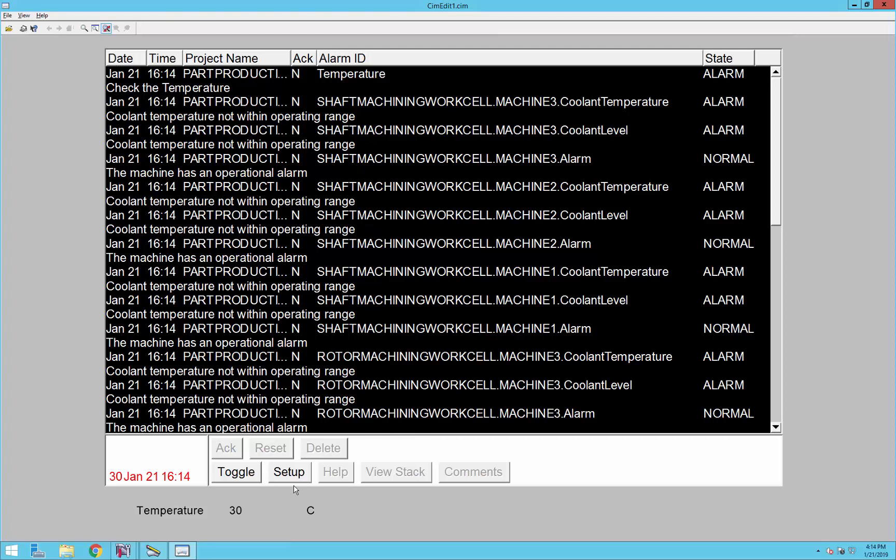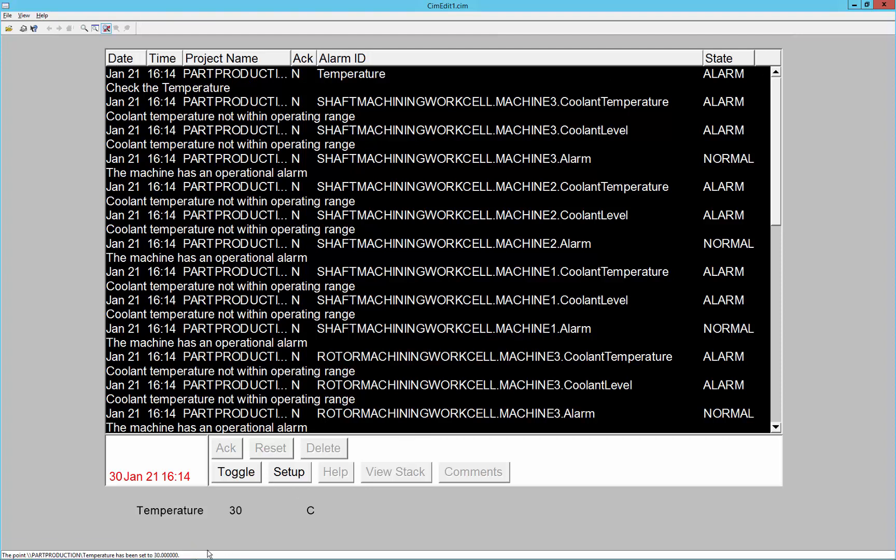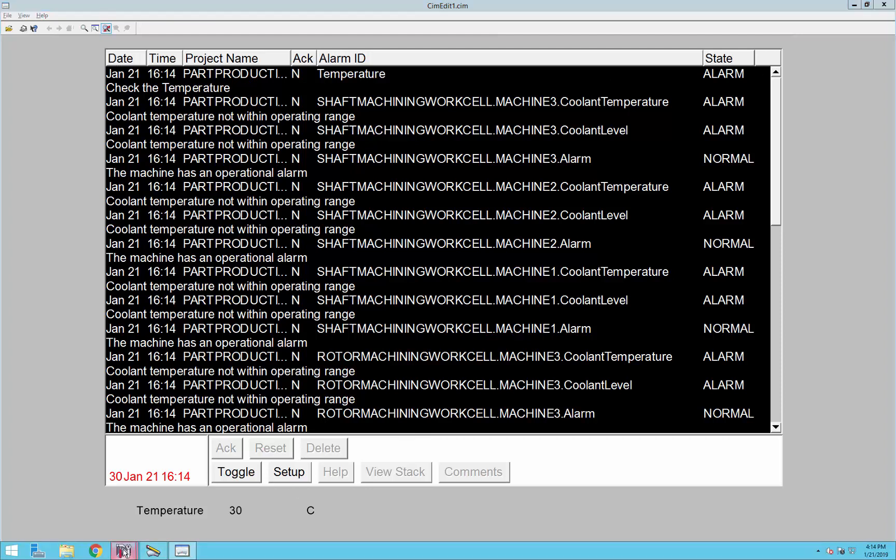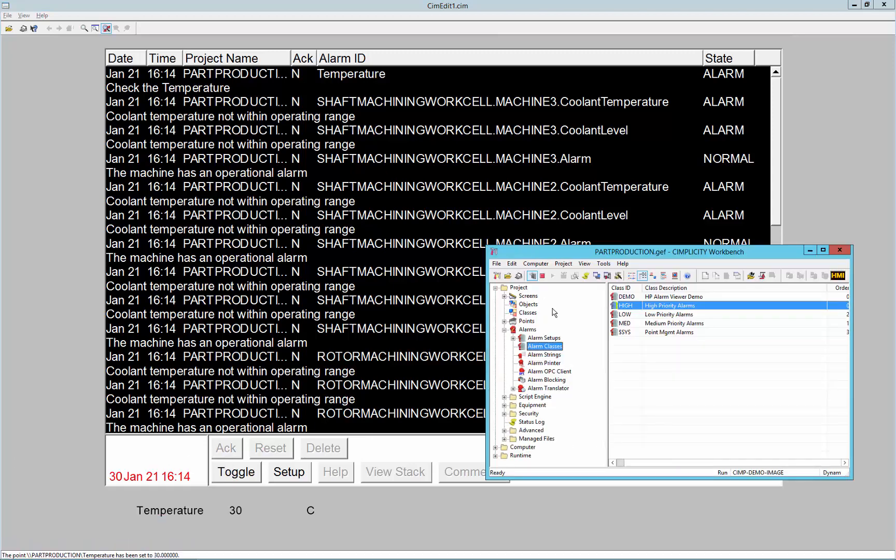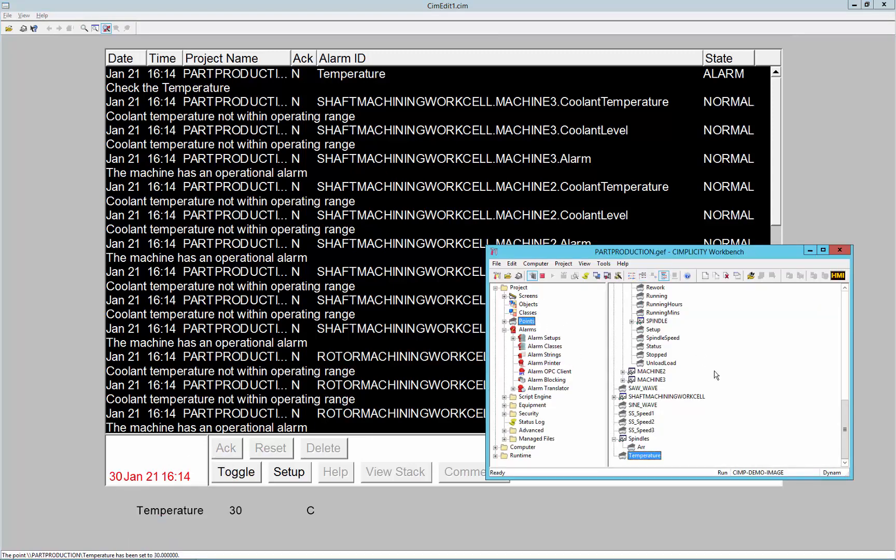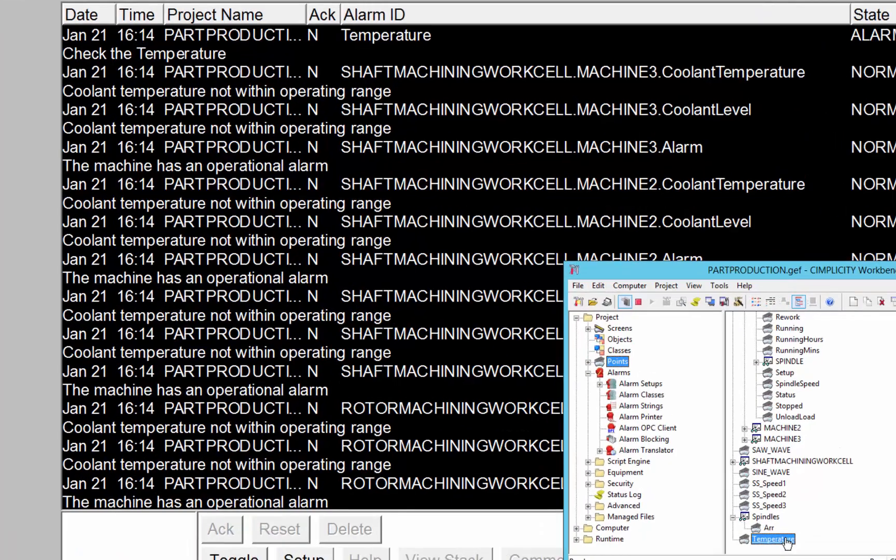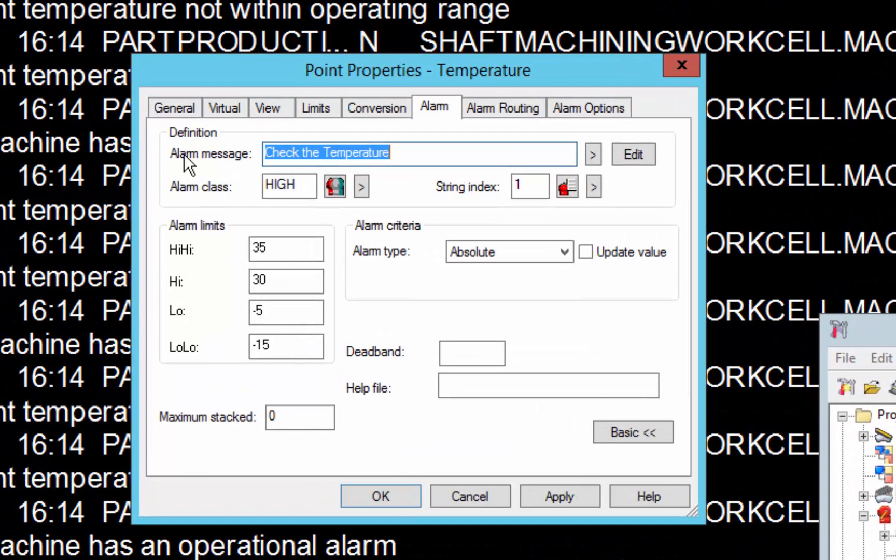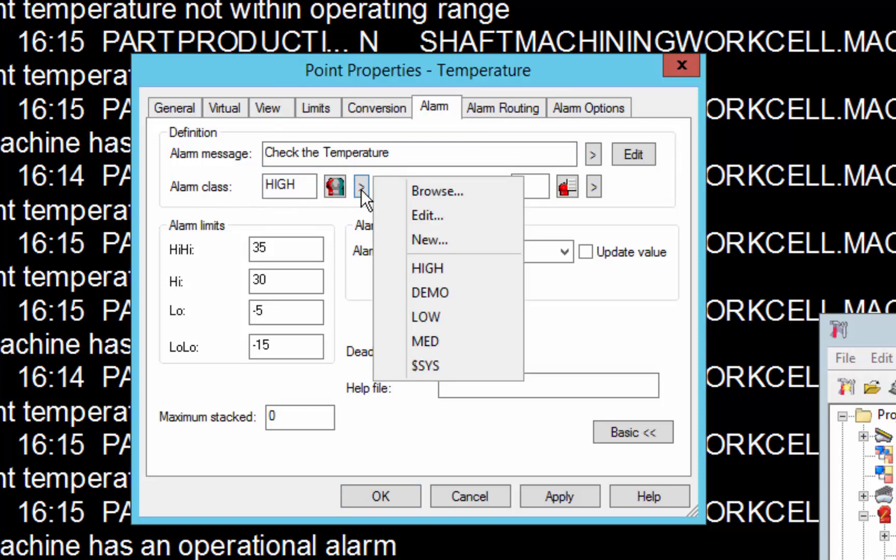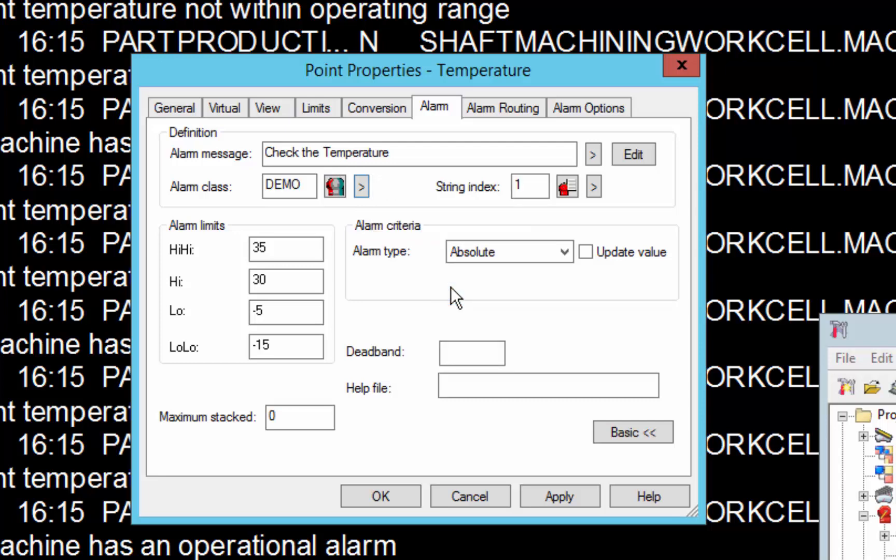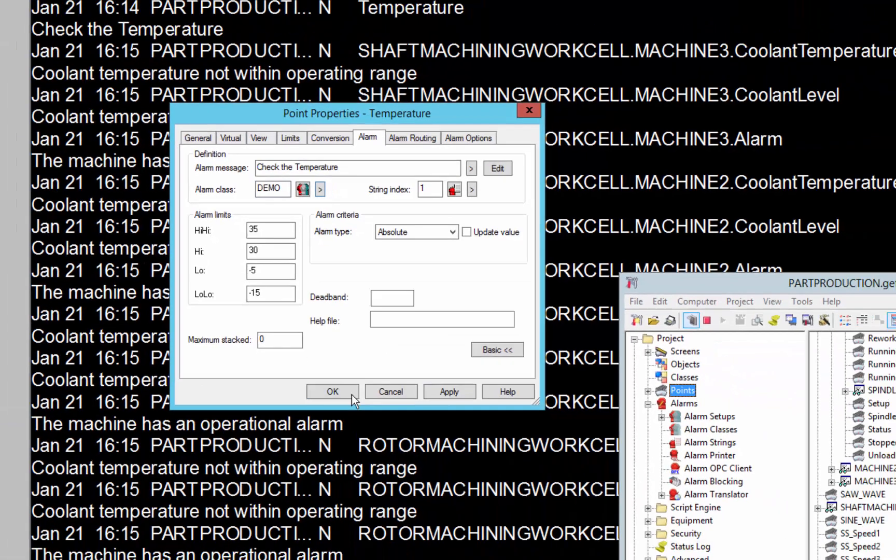So if I want to change that, I can go into my point in my points database, go to the temperature, and you can see under the alarm tab, you can set the alarm class for any given point that has an alarm in it. So I'm going to change our alarm class to alarm demo, or to the demo class.